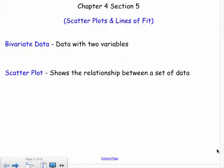We are working with scatter plots and lines of fit. This section builds into our project where we'll do a linear regression, which is used all the time in the real world. There are tons of jobs in analytics and research that use regression lines — for example, in medicine they figure out how well a medicine works based on its past statistical history. So this is a really important section.